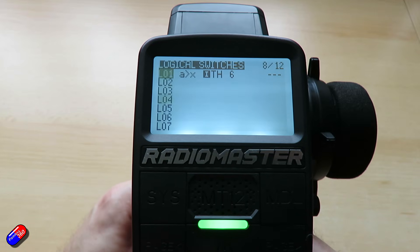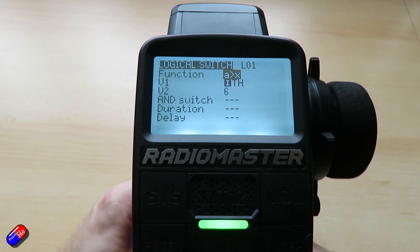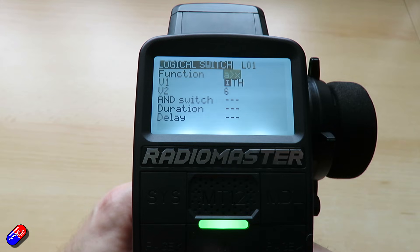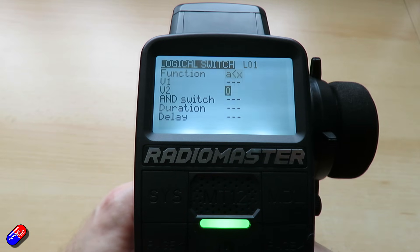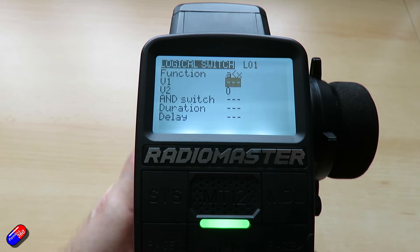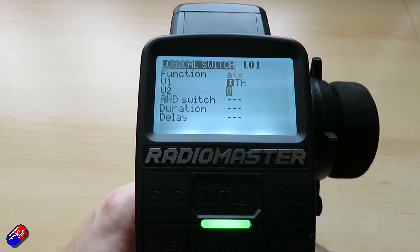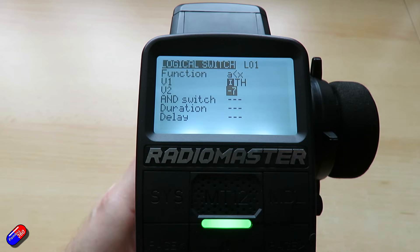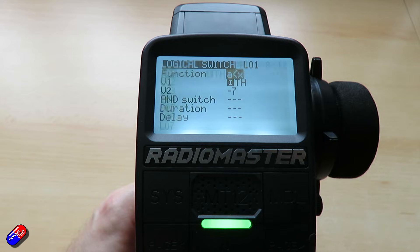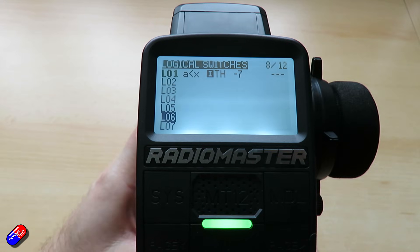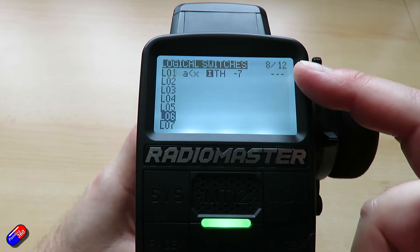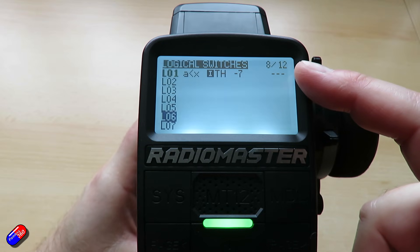Let's edit that and make it so 'when A is less than X' — this is where all that stuff you did at school that you thought you'd never use comes in very handy. When A is less than X, select the throttle again, and I would say minus five or six, just so it doesn't happen accidentally. Come out of that and now when I brake, logical switch one is active.